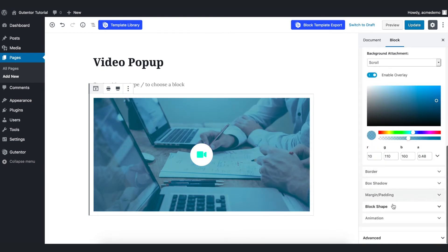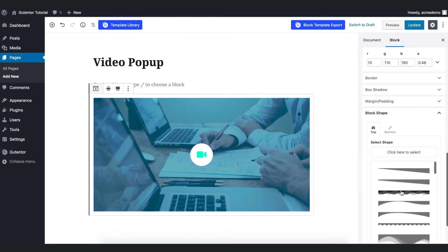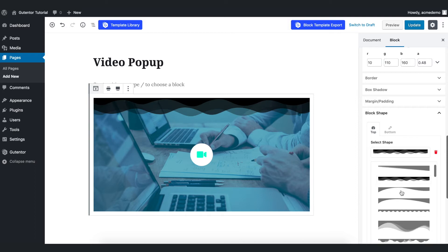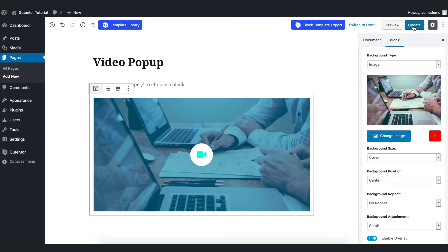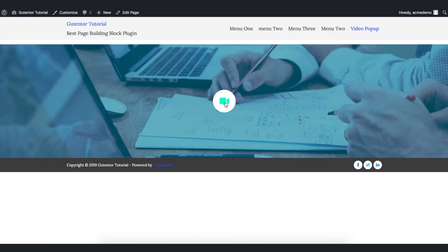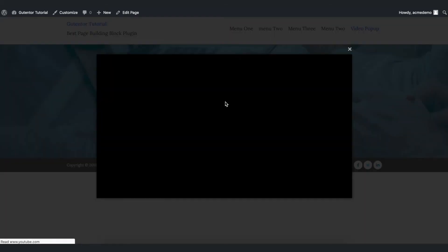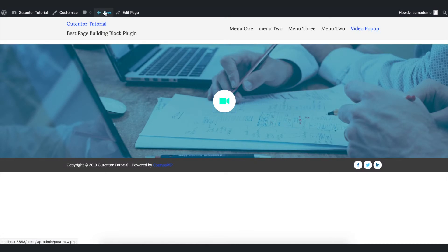In the block shape section you can choose different block shapes — for now I want to keep it none. It already looks cool. Let's update the page and check it. This is a simple yet cool-looking video pop-up. Once you play it, it comes up like that.